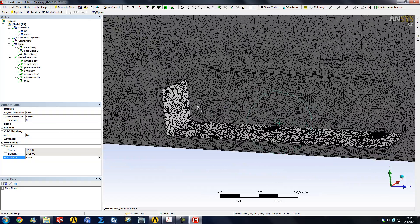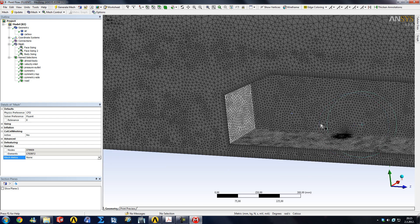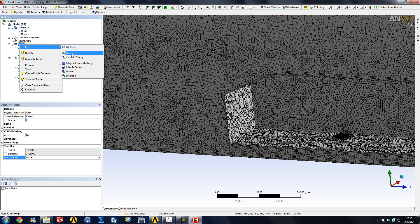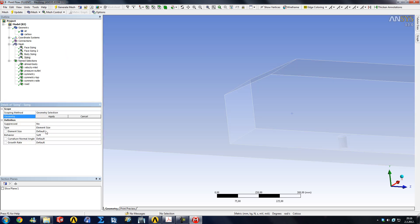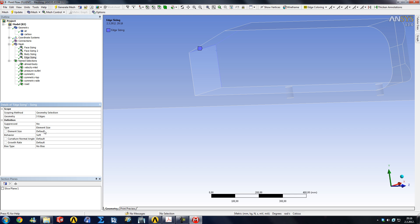For example, if you wanted to limit the size of the edges on certain areas, you can just create more sizing functions. You would go under Create Sizing, then pick an edge. For example, let's say we want this, this, and this edge to be made up of two millimeter elements.